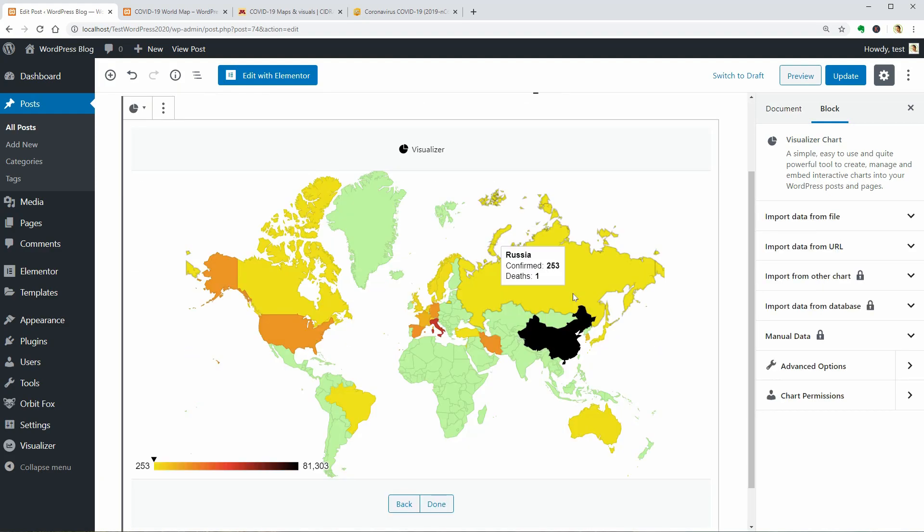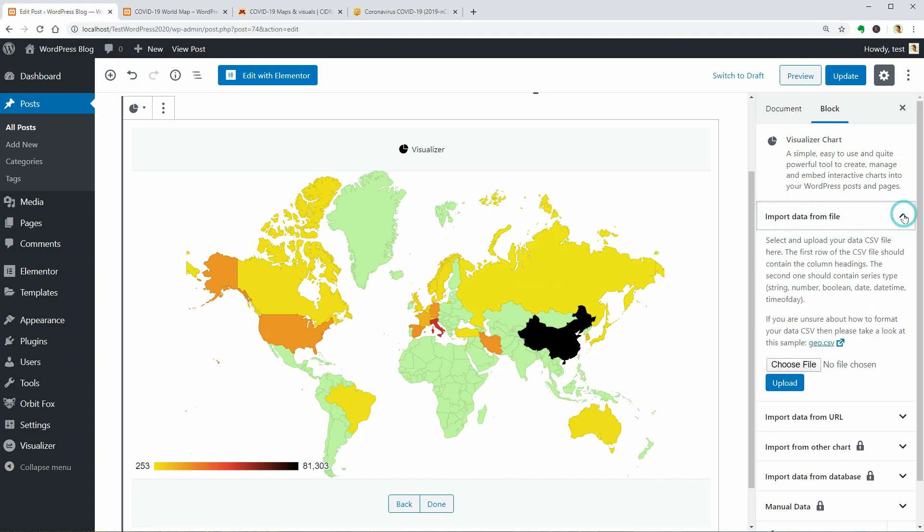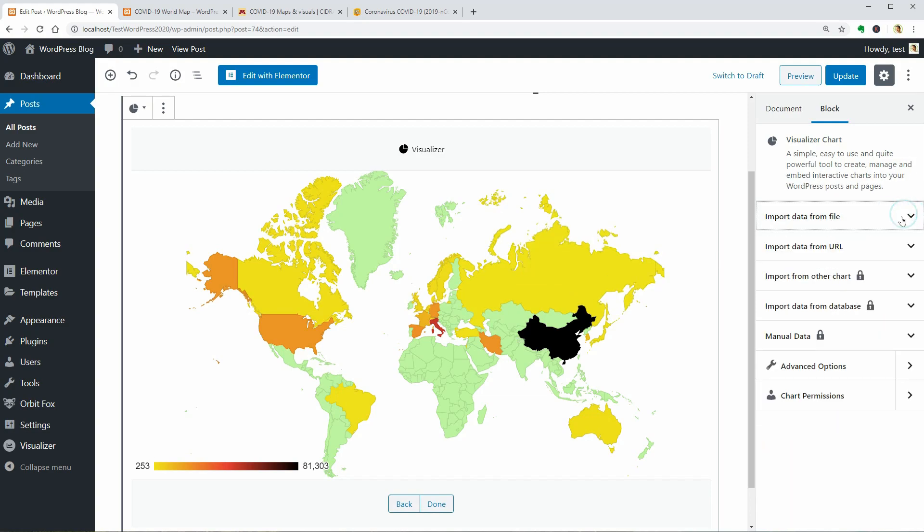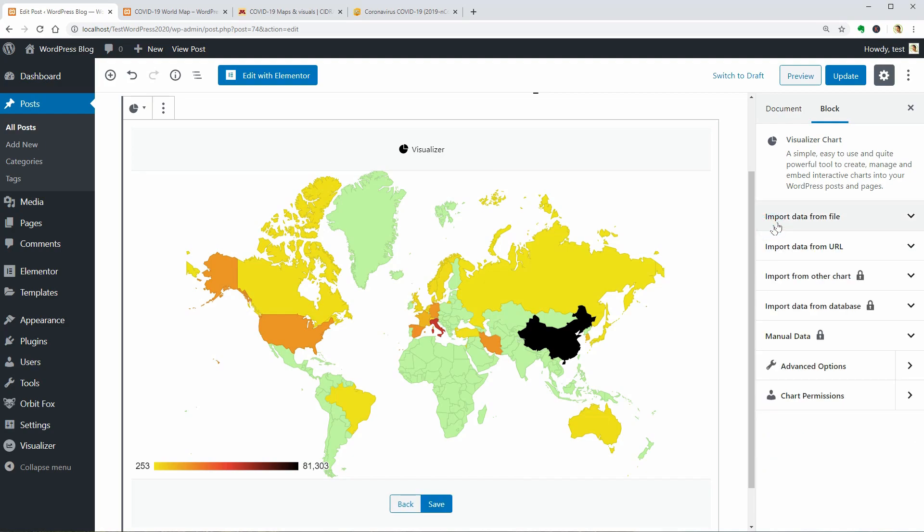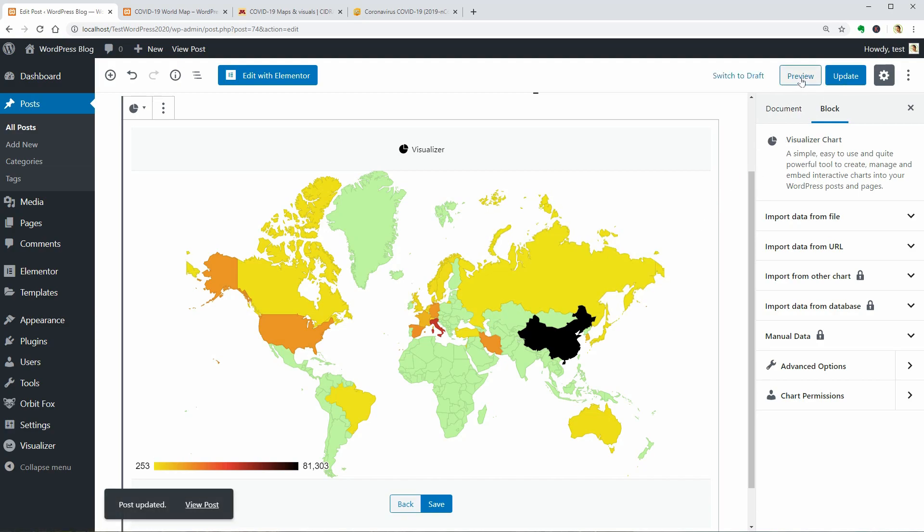Then we can use the settings on the right to change data or adjust some settings. And we can hit the Publish button or Update above. Let's see how it looks when we hit Preview.